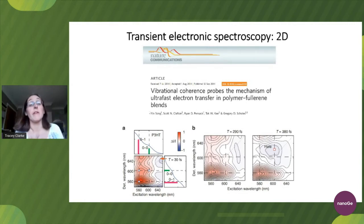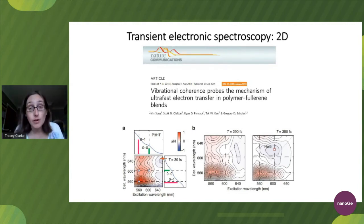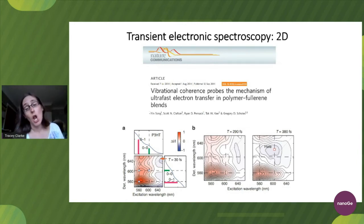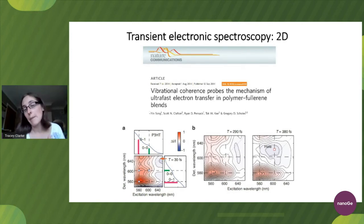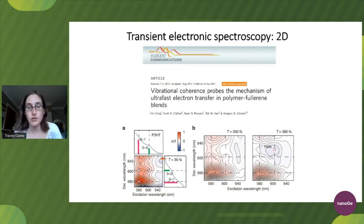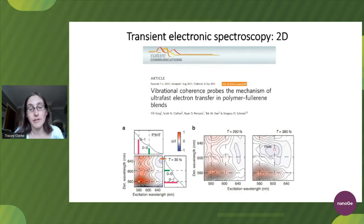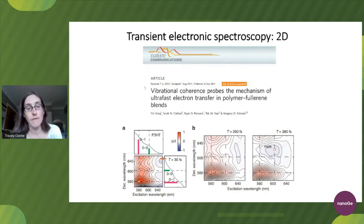Another related spectroscopy of great interest is two-dimensional electronic spectroscopy. This involves looking at the correlations between excitation energies and emission energies, and looking for energetic coupling between the two. This gives us huge amounts of information on electron transfer and also energy transfer. The paper by Gregory Scholes' group is a great example of that.